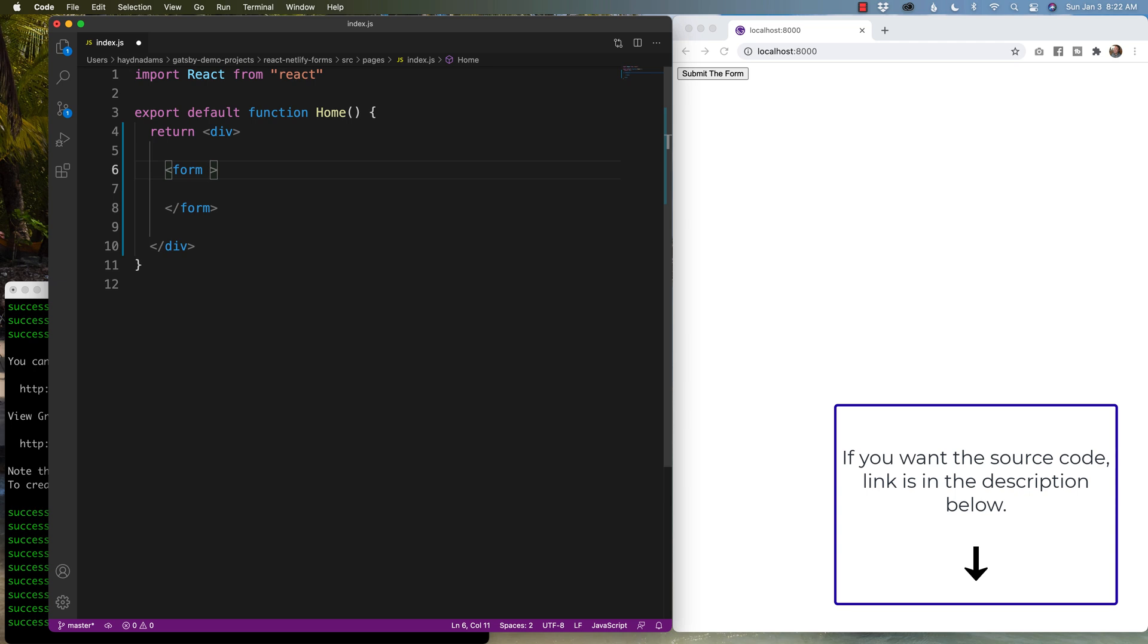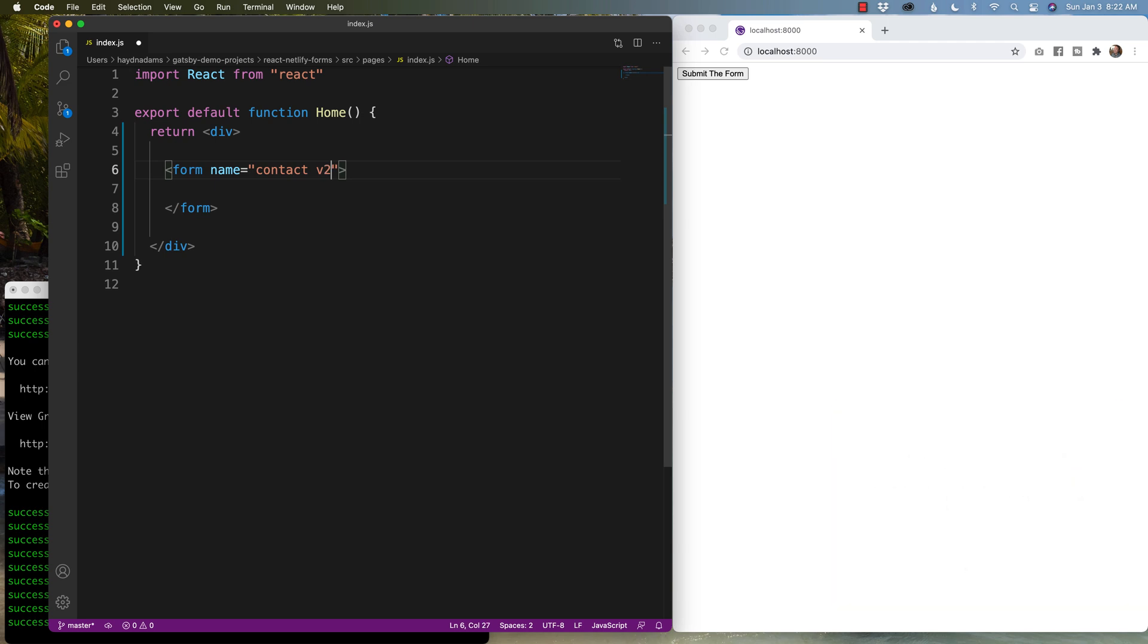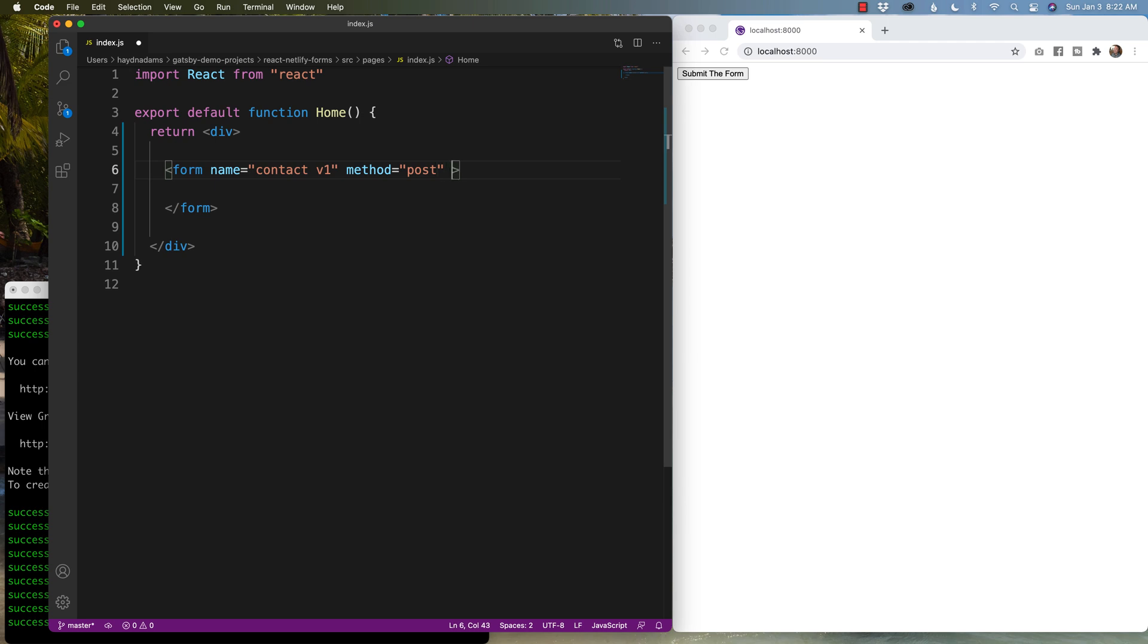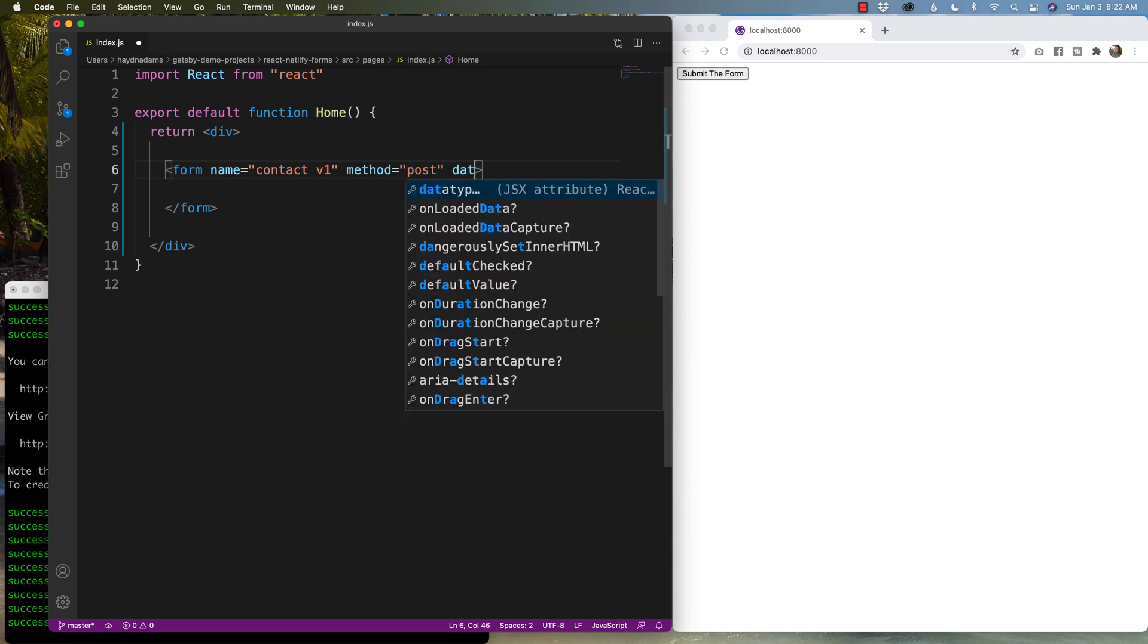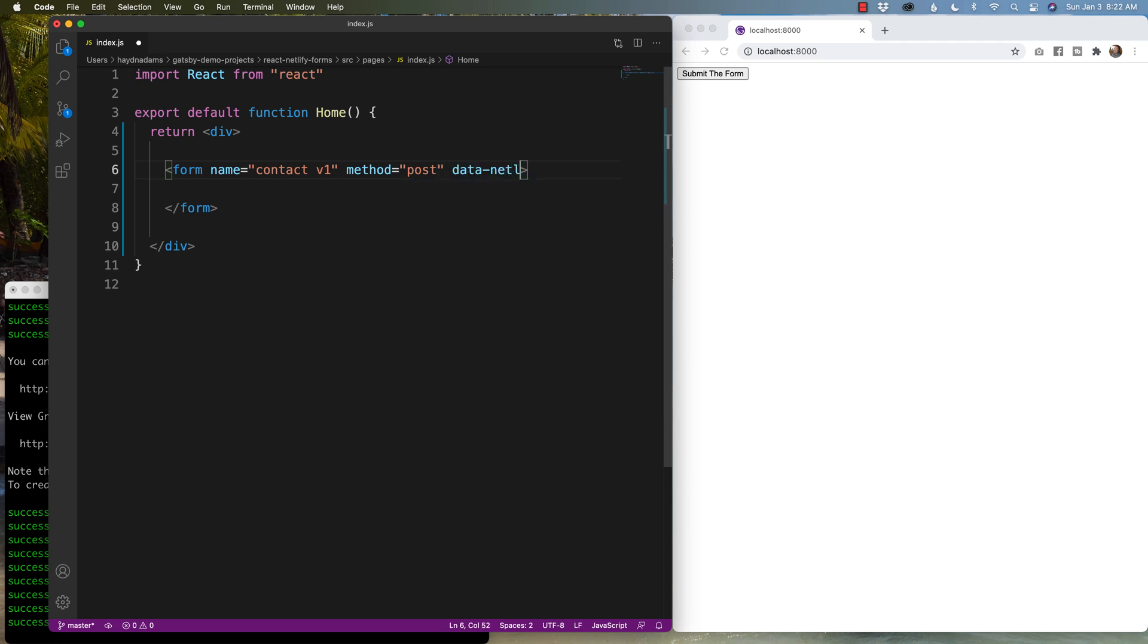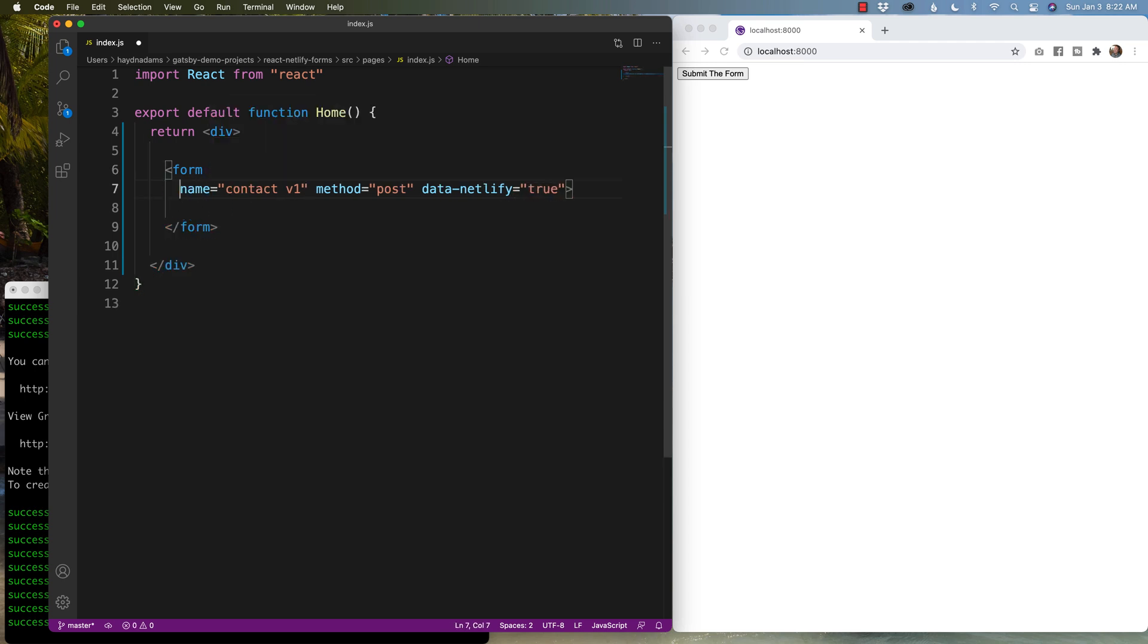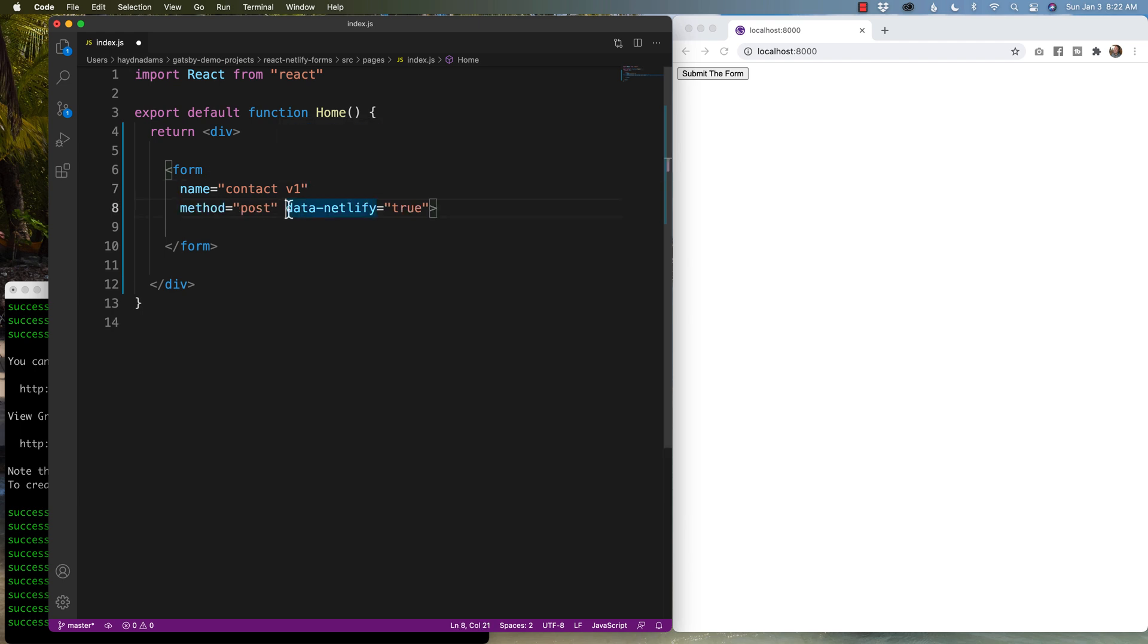This is a contact form, so I'm gonna say contact V1. Now there's a reason why I give it a V1, and I'll show you why down the road in this video. After that, we have to add a method. The method is going to either be a get or a post. In this case, we're posting results or posting feedback. So we'll say post, and then we're gonna say data Netlify equals true.